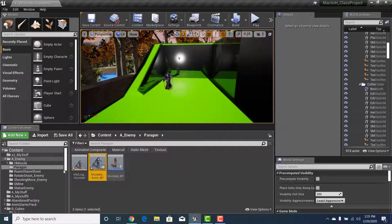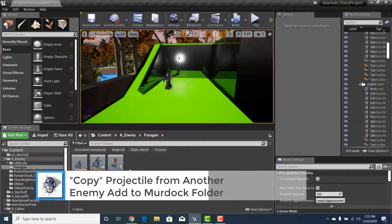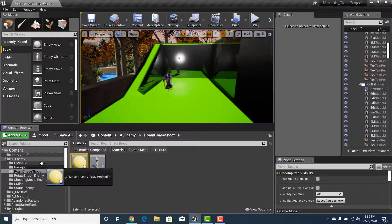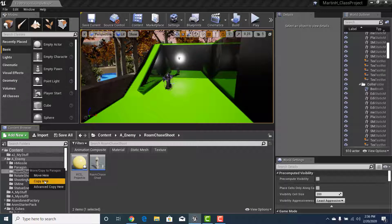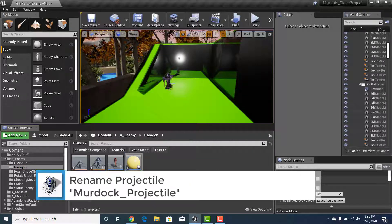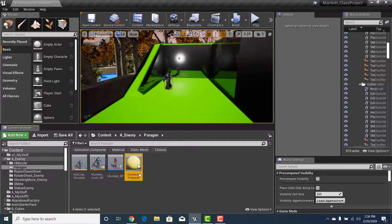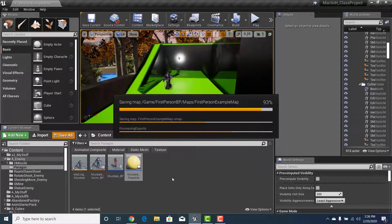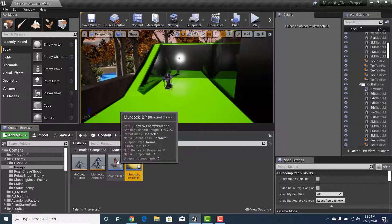We'll get to those in the next tutorials — I just wanted them made so you know they're things we can create ourselves. From here, go grab a projectile from one of the two enemies created earlier that has the ability to shoot. Click and drag it into the new Paragon folder — we want to copy it, not move it. Once copied, right-click and give it a unique name: Murdoch Projectile. Then hit Save All to clear the asterisks.